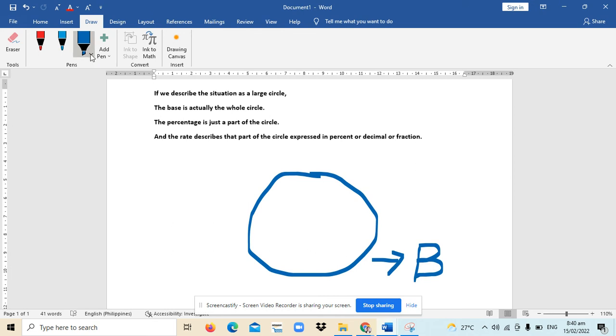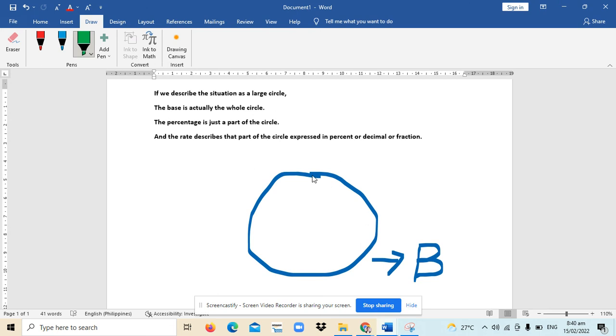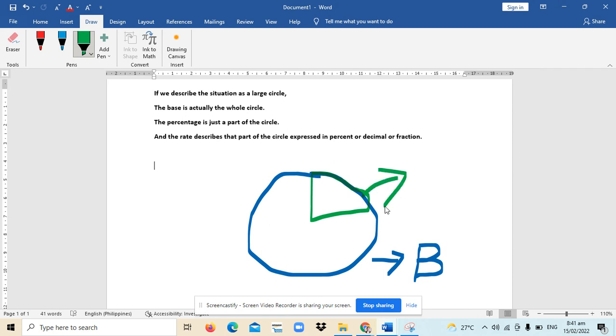A part of this circle, shall we say like this part, this part represents a region. In the circle, this part is actually called the percentage.